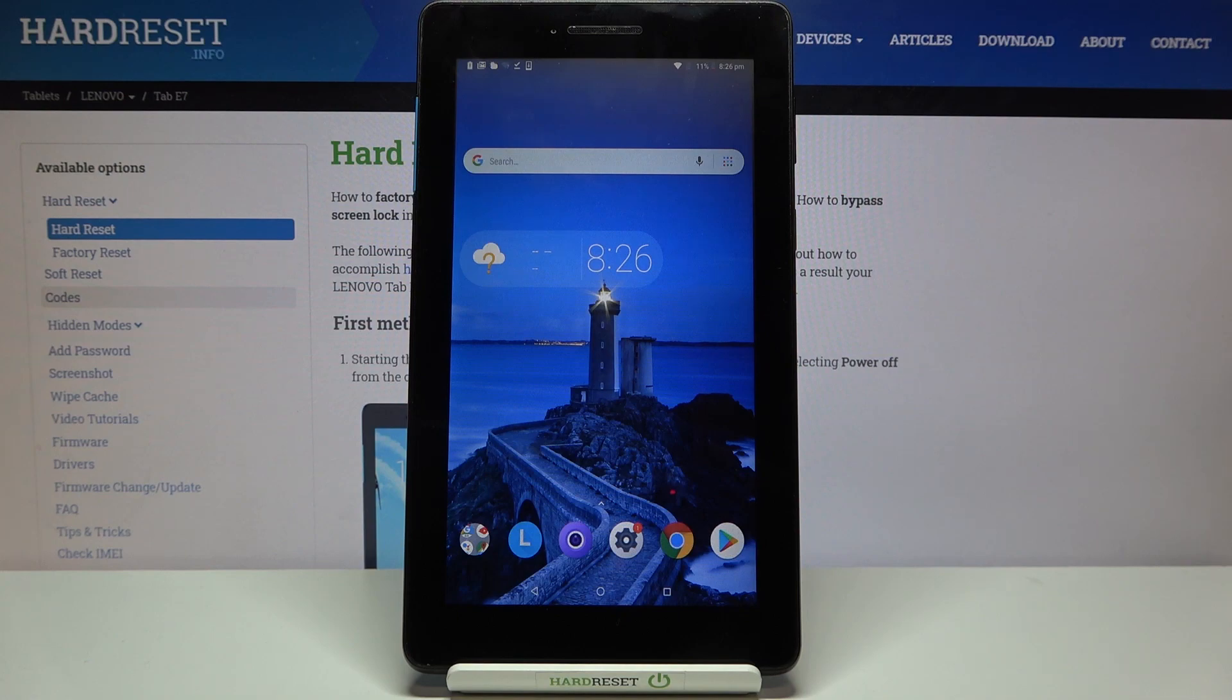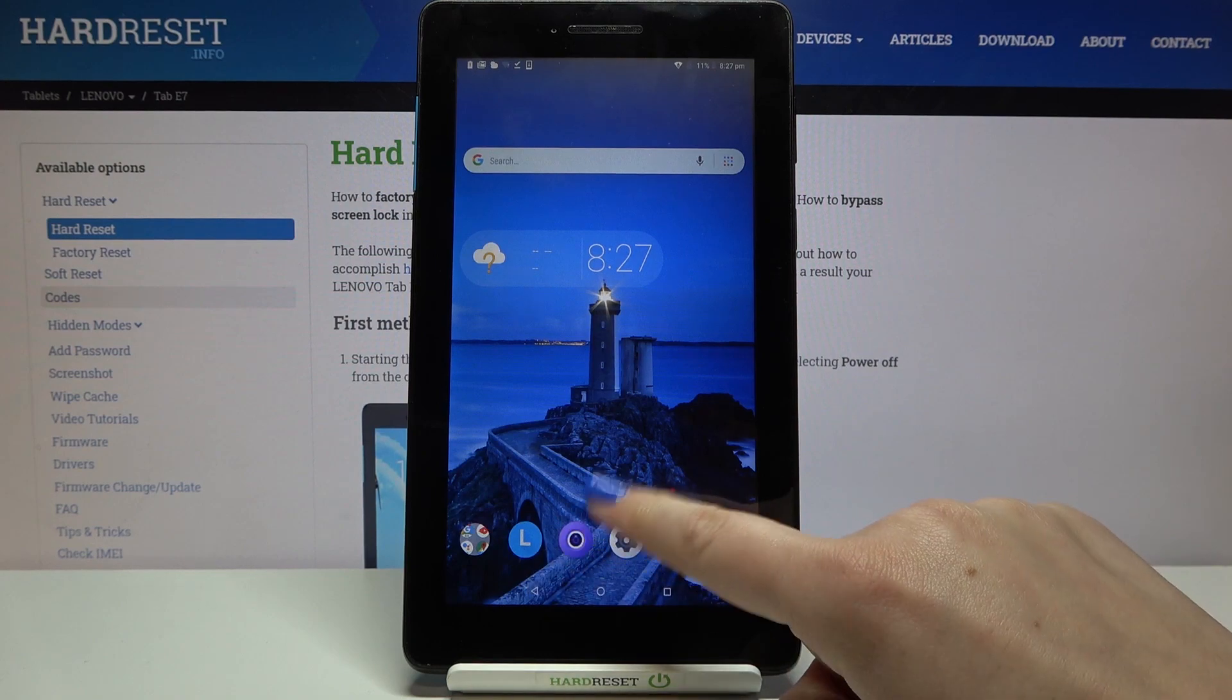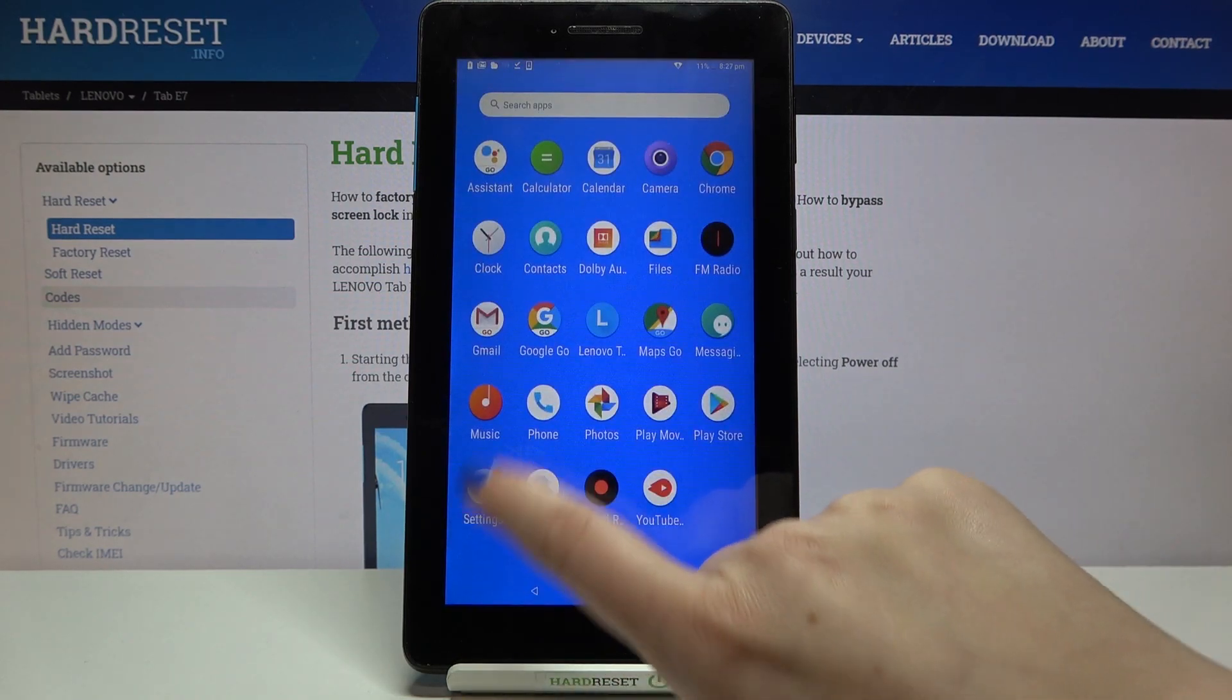So actually we've got two different ways to check those unique numbers. The first one is using some secret codes and the second is using the settings. So of course I will show you both. Let's begin with the secret code.